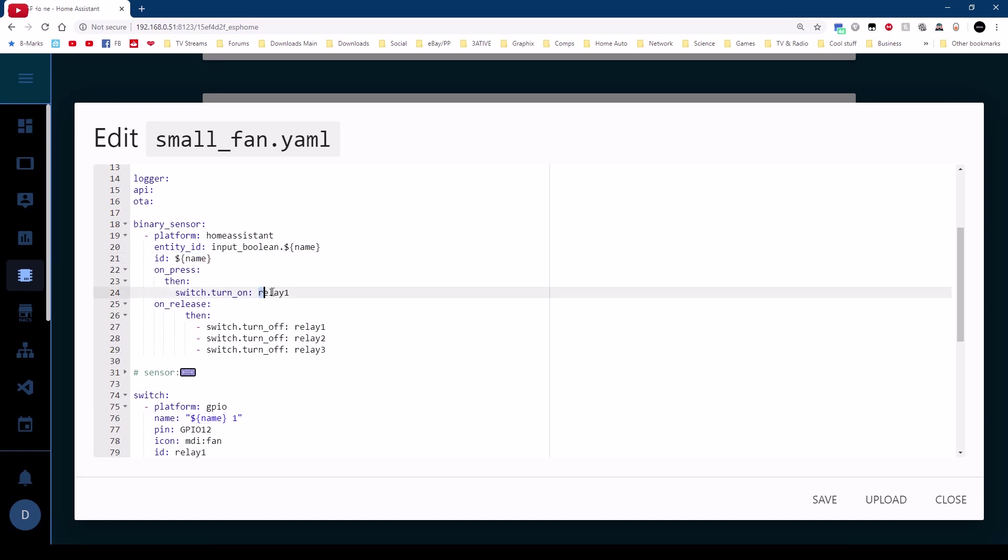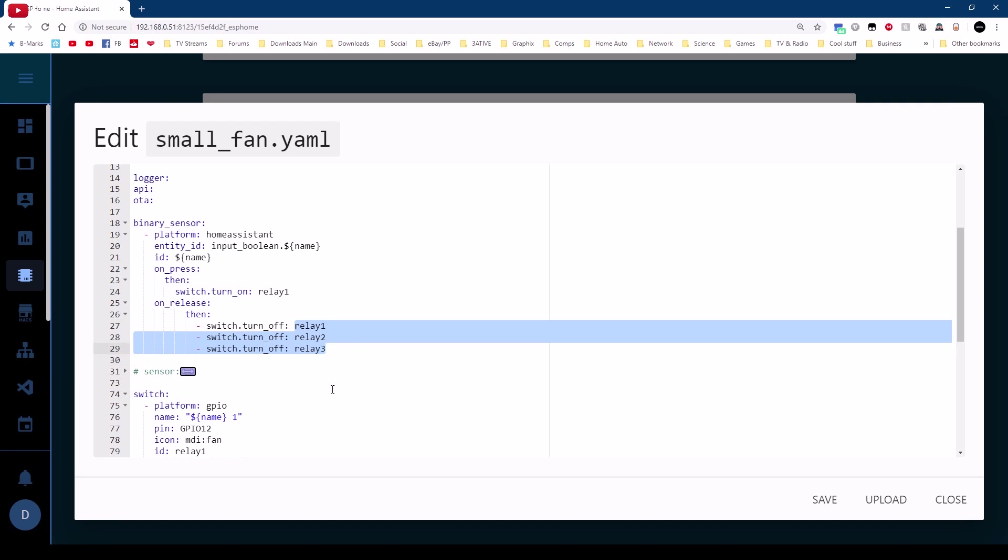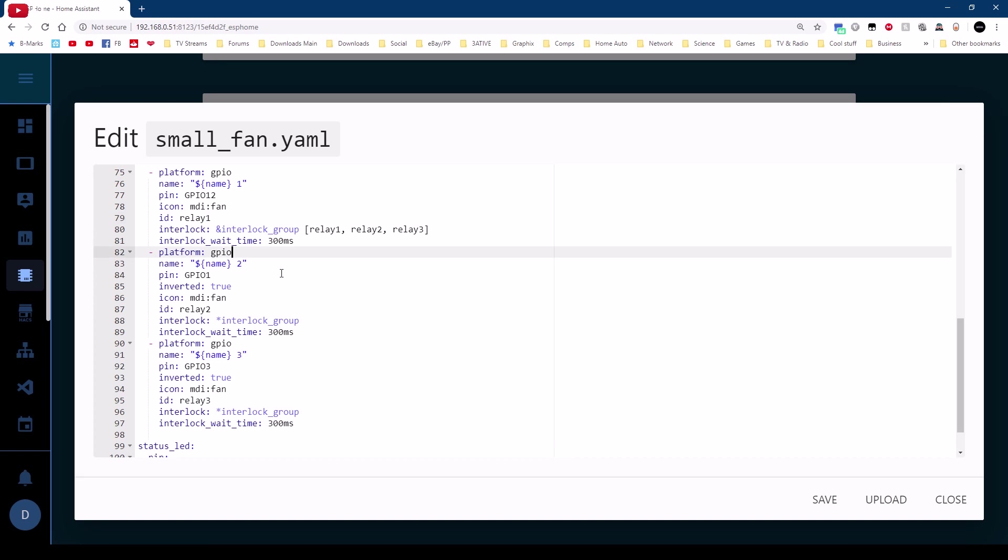Now the three relays themselves including the relay one down here GPIO12 that's the internal pin on the Sonoff for the onboard relay. Now because I only want one relay on at a time or one speed selected at a time we use the interlock that would mean only one of these relays can be on at a time. We do that simply by doing interlock group name so in this case I've called it interlock group and that consists of a list so it's relay one relay two relay three which is all three.